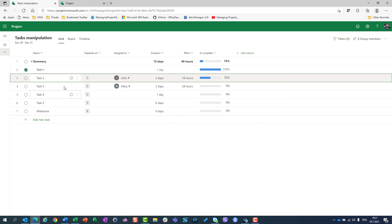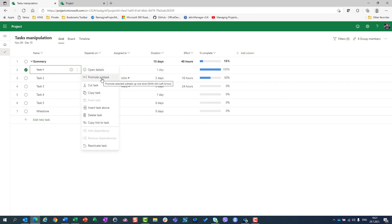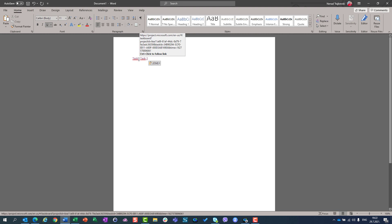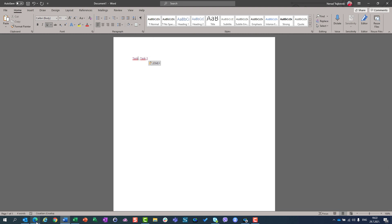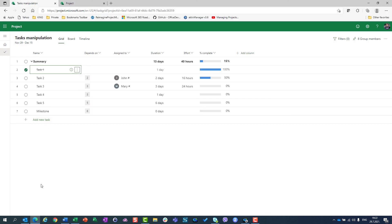There are a lot of things you can do with task manipulation — you just have to get used to it, but it is a very powerful thing, especially when you are building your schedule. One more thing for the end: when you have a link to a task, don't think that anyone will be able to open it. If you give a task link to someone who is not allowed to open your project, who has no license, or who is not part of your tenant, they will not be able to open that link. That's all for today — thank you very much for your attention and have a great day. Goodbye!